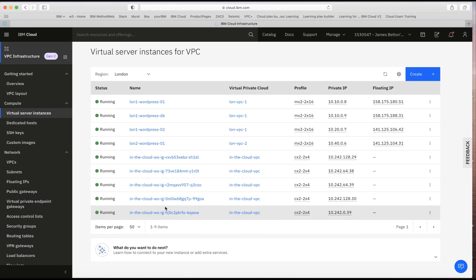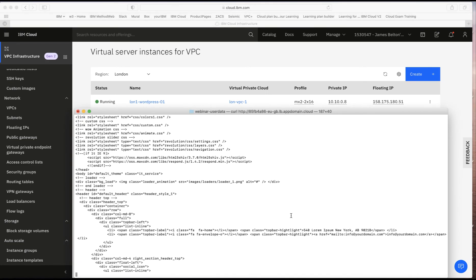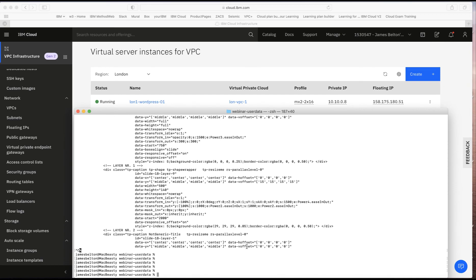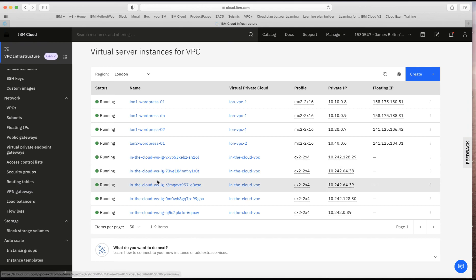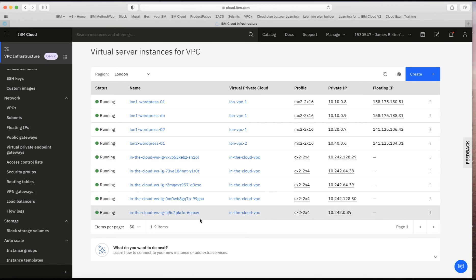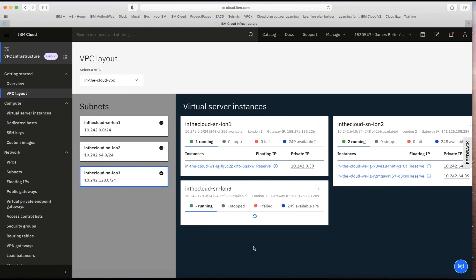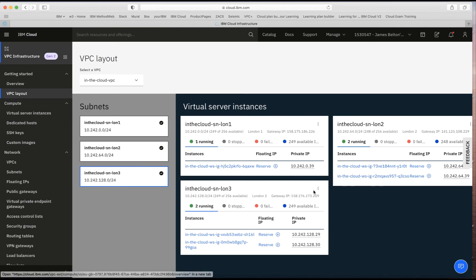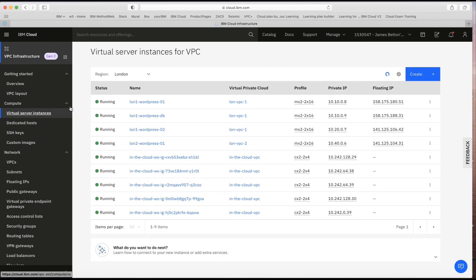It'll take another couple of minutes to check and see if further scaling is needed. To see it scale down, I'll hit Ctrl+C to stop the curl loop. In a couple of minutes we should see the instances start to come down. Looking at the VPC layout, you can see the machines spread across subnets: two in London 2, two in London 3, and one in London 1 — nicely spread for high availability.